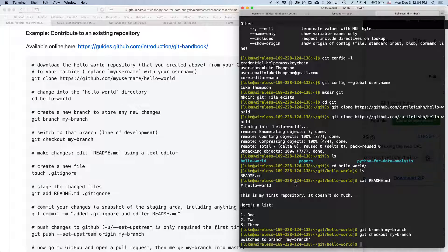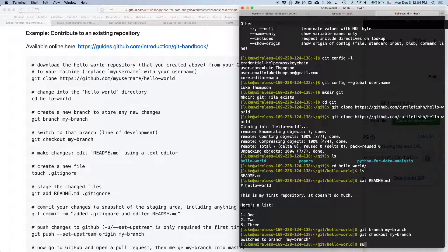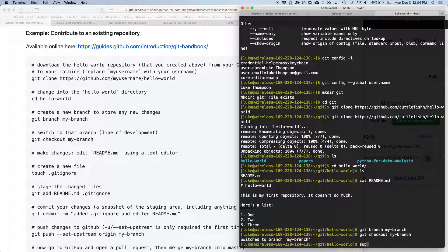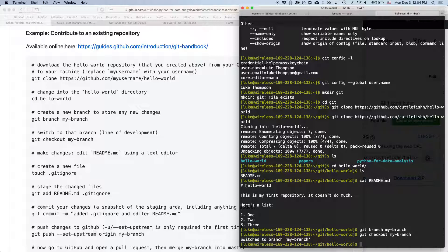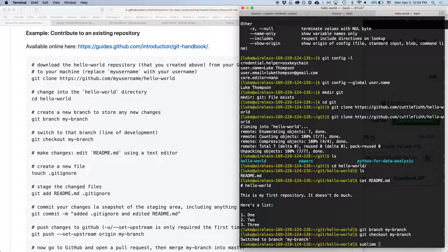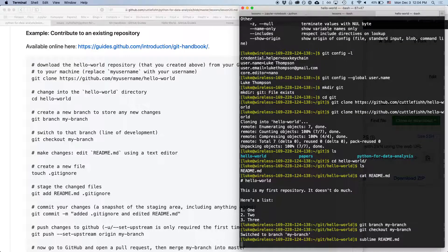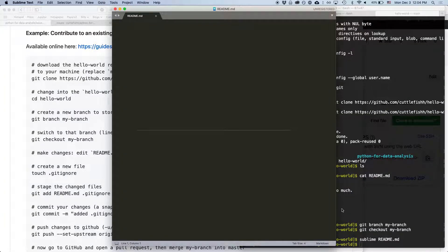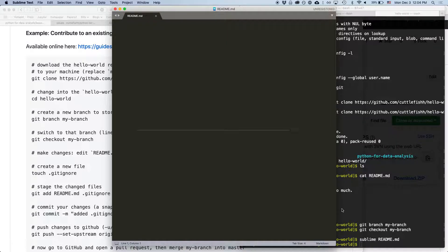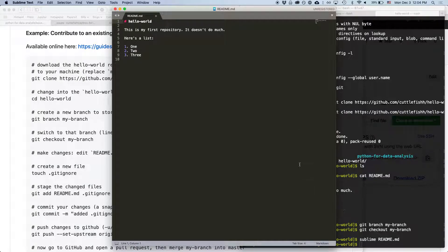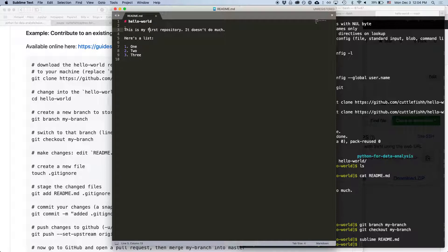So we can now open up readme.md. I can do, you can do, open it however you want. If you have an alias like me, you can do sublime or atom. If you set that up in your .bash profile. So I'll do sublime readme. And here's that file again, right? So we can now make changes.